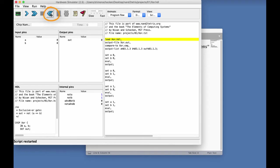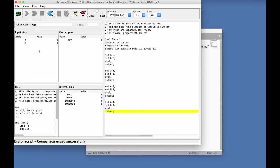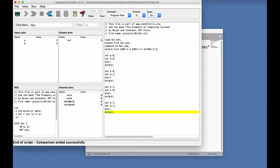And then, if I click the fast forward, the script will actually execute automatically, so to speak. And we'll go through all the steps, one after the other. I know that the test ended successfully, because I got this nice message.